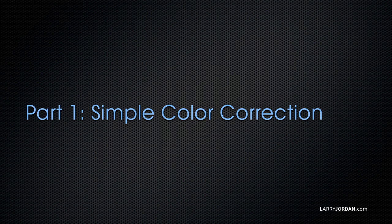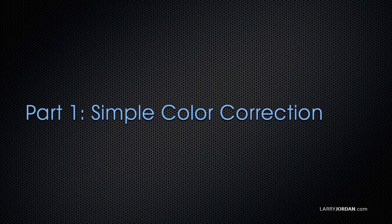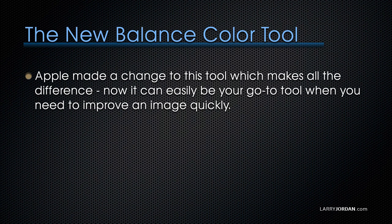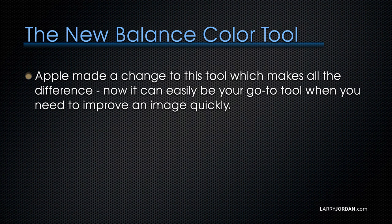I want to start with some simple color correction, and that is the new balance color tool. Apple made a change to this tool with the 10.4 release, which makes all the difference. Now it can easily be your go-to tool when you need to improve an image quickly. Let me show you how it works.